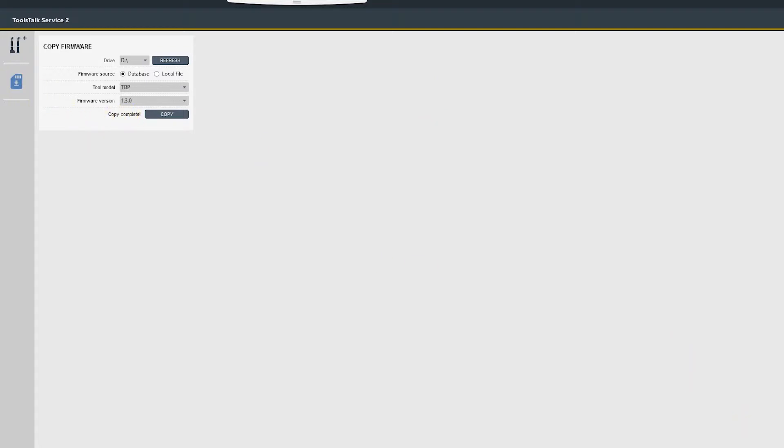It's a very good idea, and I always recommend it, before you eject the SD card, come down to the safely remove hardware button in Windows and eject the card.